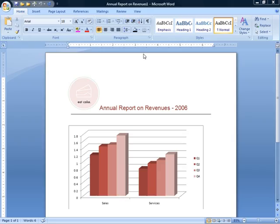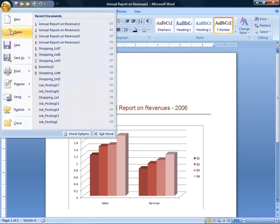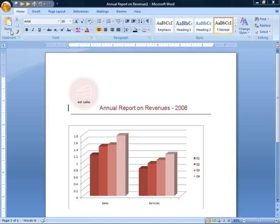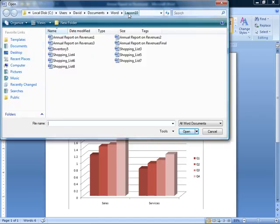So you can see we're still working here on our annual report on revenues 1 from the previous lesson. And if you're skipping to this lesson, no problem. You'll go to your open button on the quick access toolbar or the office button and then click open. Navigate to your lesson 10 folder and you're going to open up annual report on revenues 2. That'll get you all caught up.